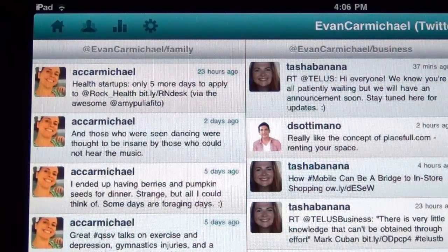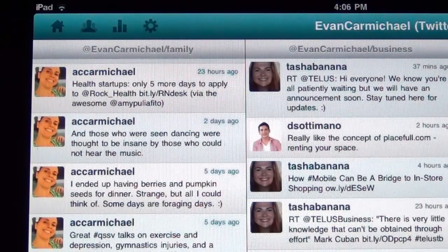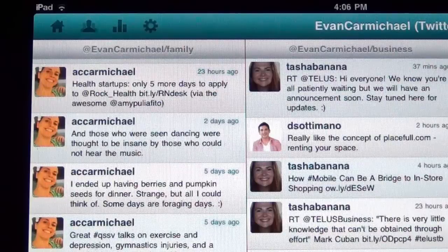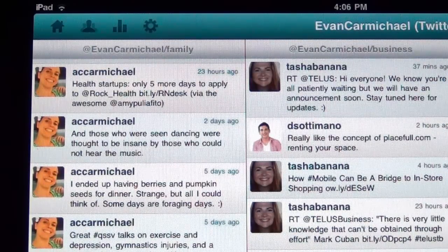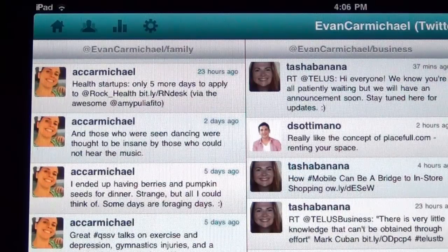It's a great idea to have different lists for different contacts. Some may be more important than others, and to make sure you don't lose the stream of people you're connecting with, you can easily import your lists into Hootsuite.